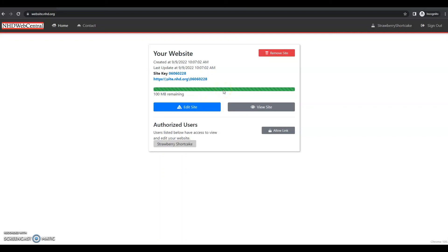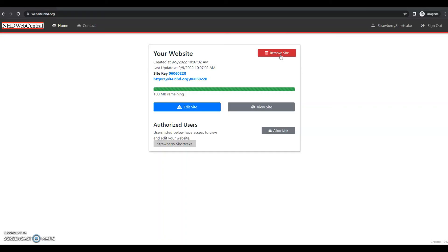And finally, we have this red remove site button. This will completely delete your website. This cannot be undone. So if you really want to start over your website, you can click remove site and create a brand new website. But remember, this cannot be undone.